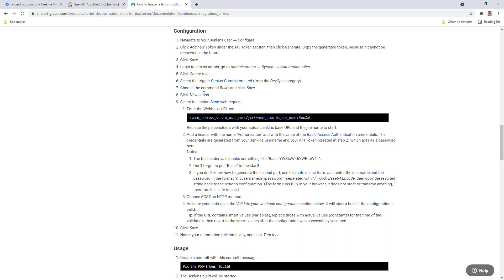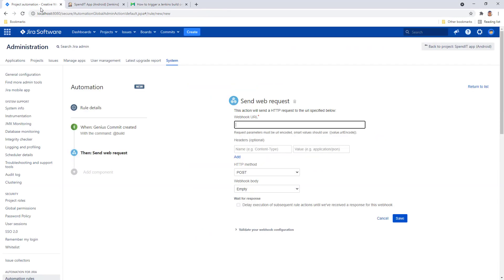We've done the first few steps of the configuration, we are creating a send web request action right now. We made it clear and easy to copy the webhook URL. So we can just choose this one click copy option and paste the webhook URL over to our rule.